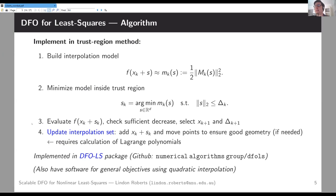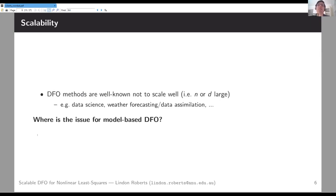I have software DFOLS on GitHub that implements this idea, also with software for general objectives using quadratic interpolation. Now let's talk about scalability — DFO methods are known not to work particularly well for large-scale problems.